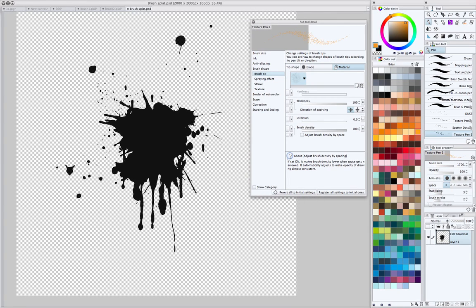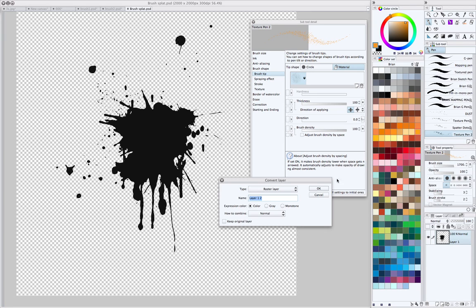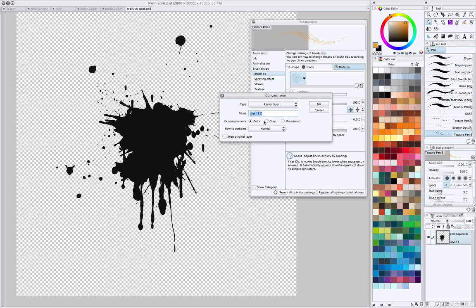So what you have to do is go over here to your layer palette, click the icon in the upper left-hand corner, and go to Convert Layer. And here you just want to select gray, because we want to change this layer from a color layer to a gray layer.